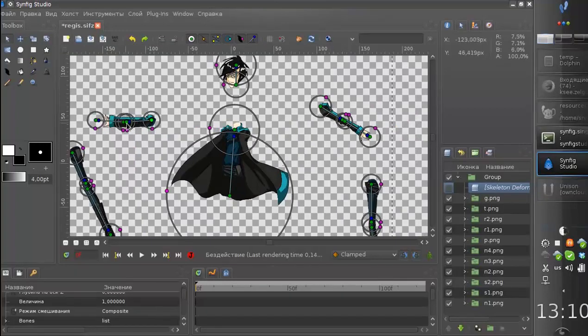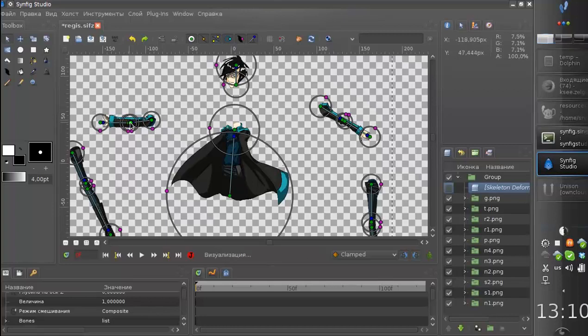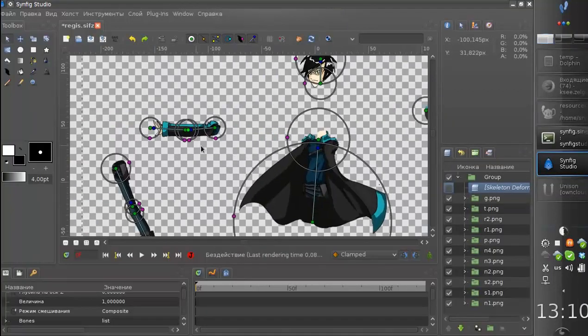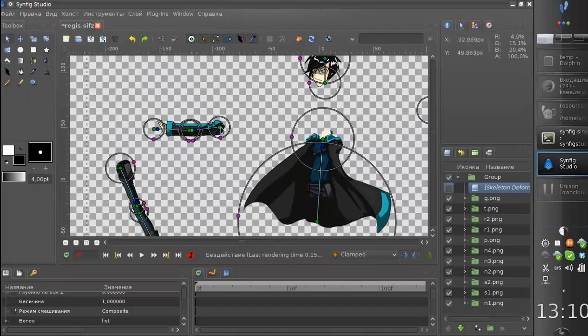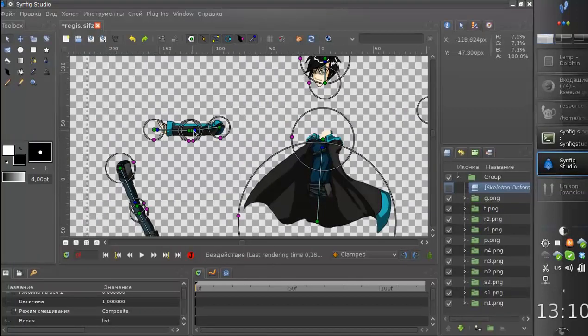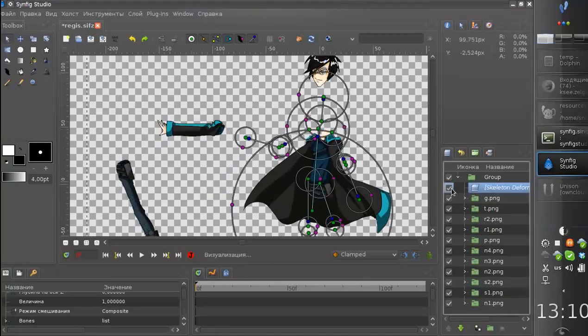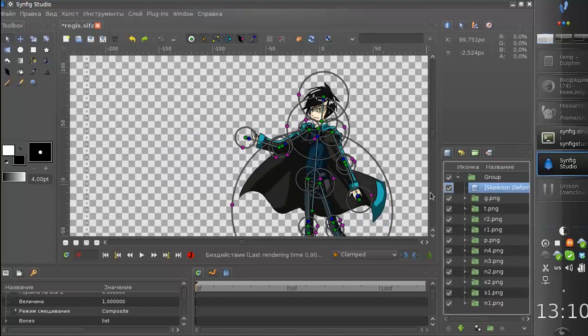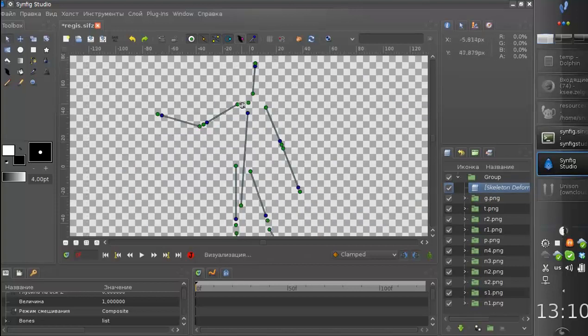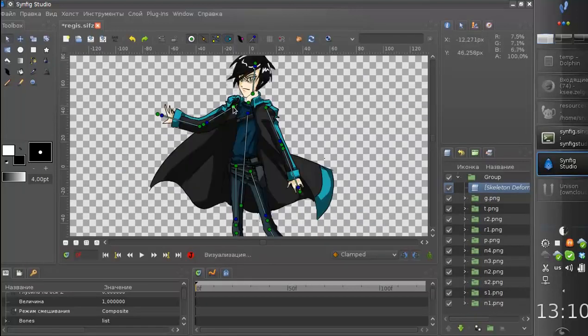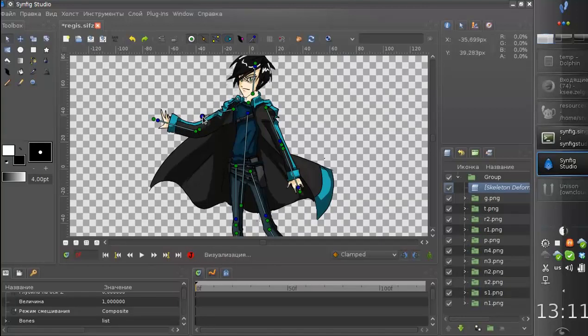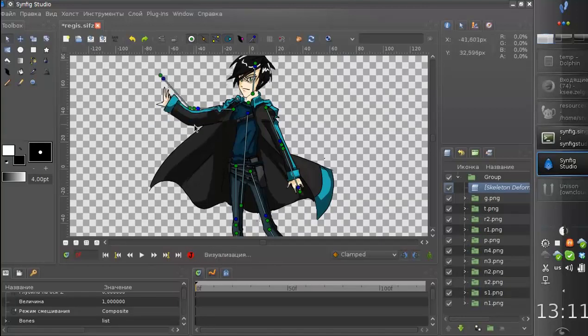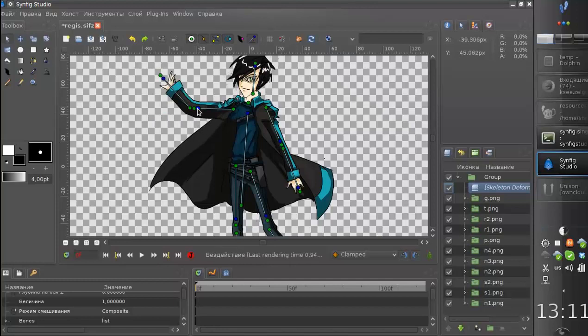For example, I can correct this bone to make sure that it's centered at the right place. And now we'll get back to pose mode. And now this hand moves much better.